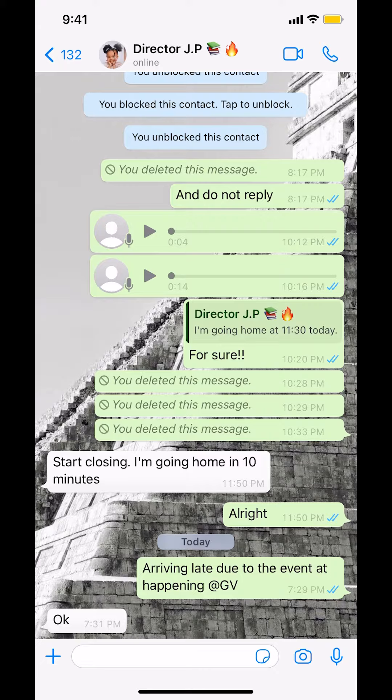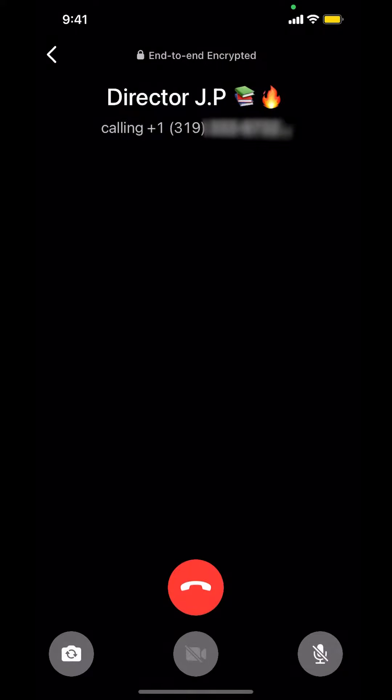Then once you arrive on this screen right here, make sure you look in the upper right hand corner. We're gonna see the video icon on the upper right hand corner. Tap on that as you see right there. Then you're gonna start ringing like this.